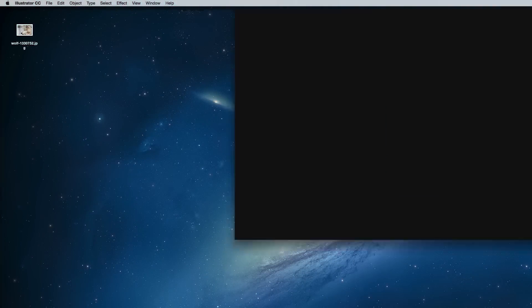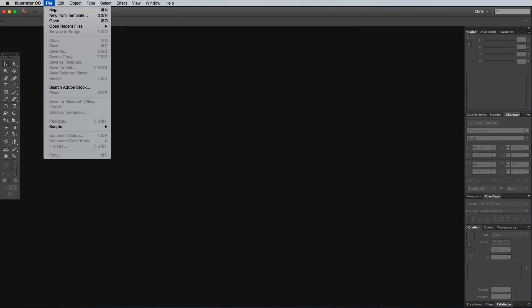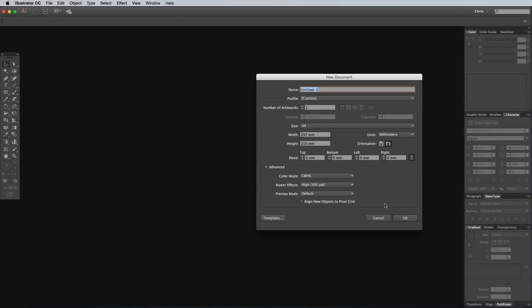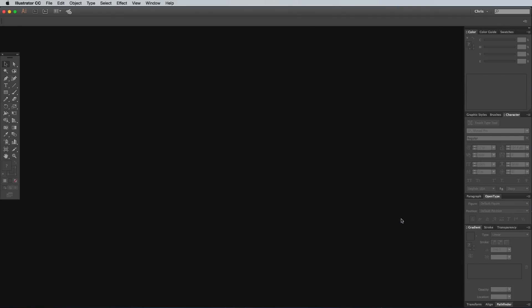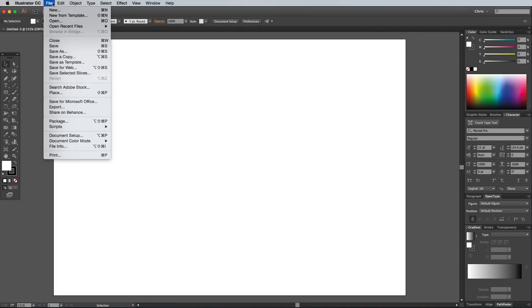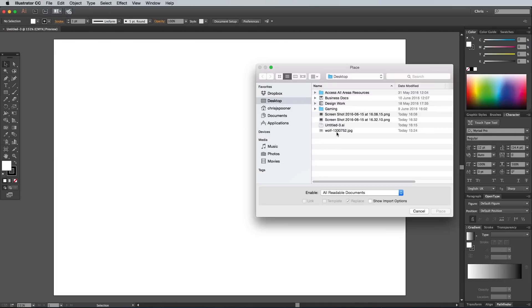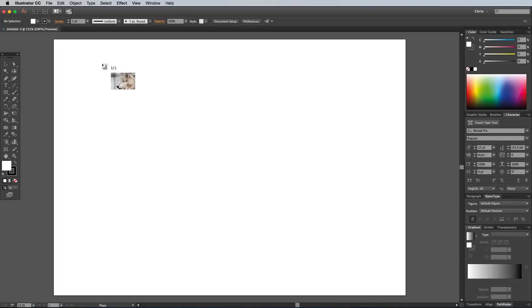Begin by opening up Adobe Illustrator and create a new file. I'm just using a standard A4 size document since you can resize vector artwork to whatever you need anyway. Find a reference photo online to give yourself an aid for tracing a realistic outline, then go to File and Place and navigate to the image on your desktop.